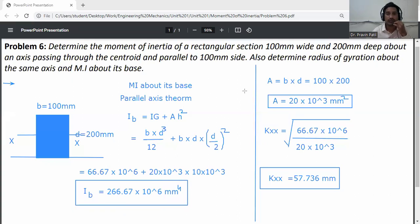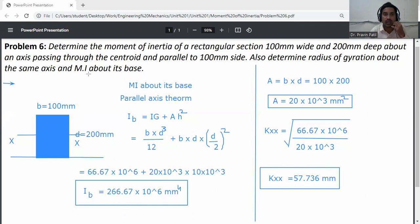Summary: The moment of inertia about the centroidal axis parallel to the 100 mm side is Ixx = 66.67 × 10⁶ mm⁴. The radius of gyration is kxx = 57.736 mm. The MI about the base using the parallel axis theorem is I_base = 266.67 × 10⁶ mm⁴.